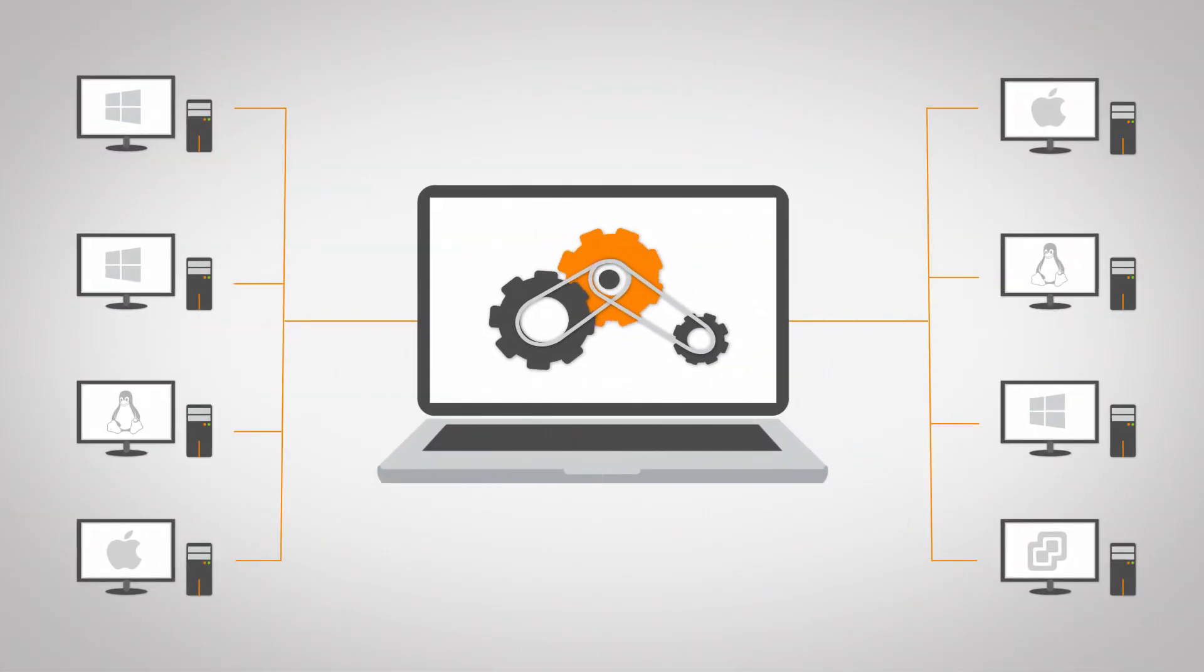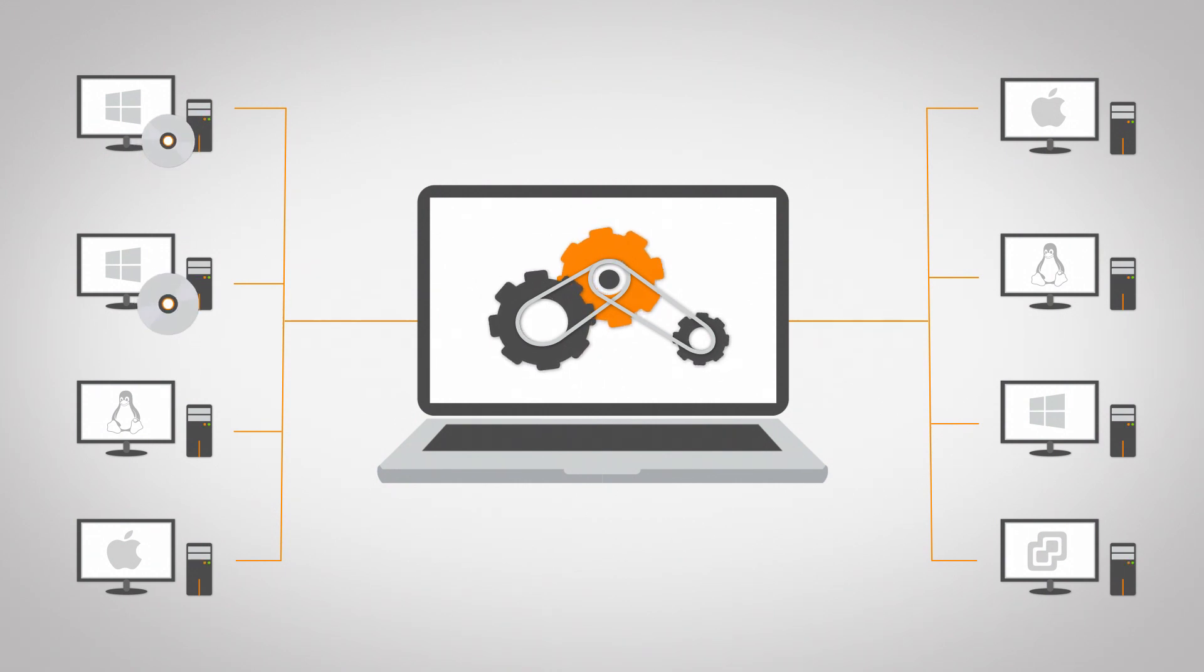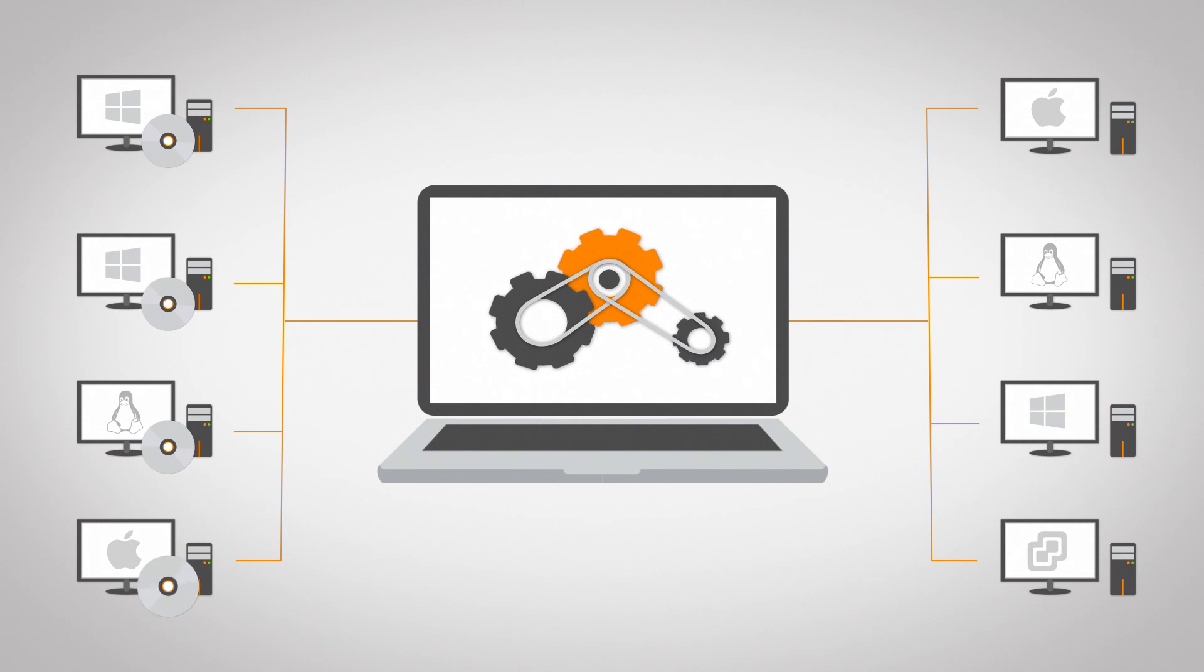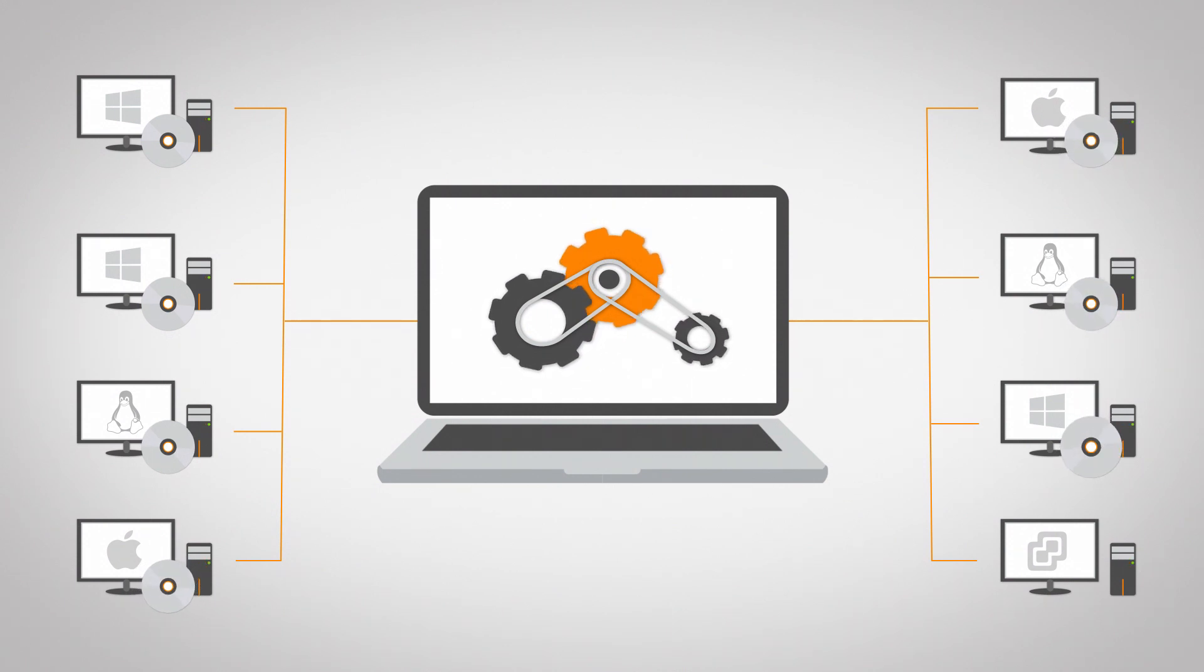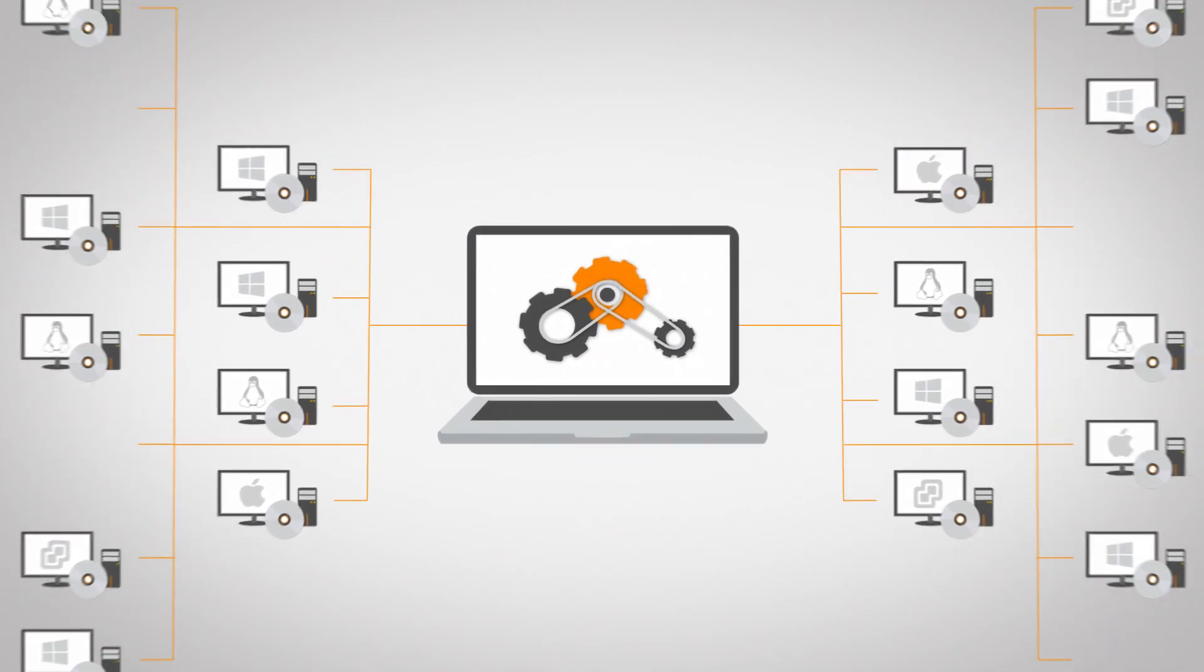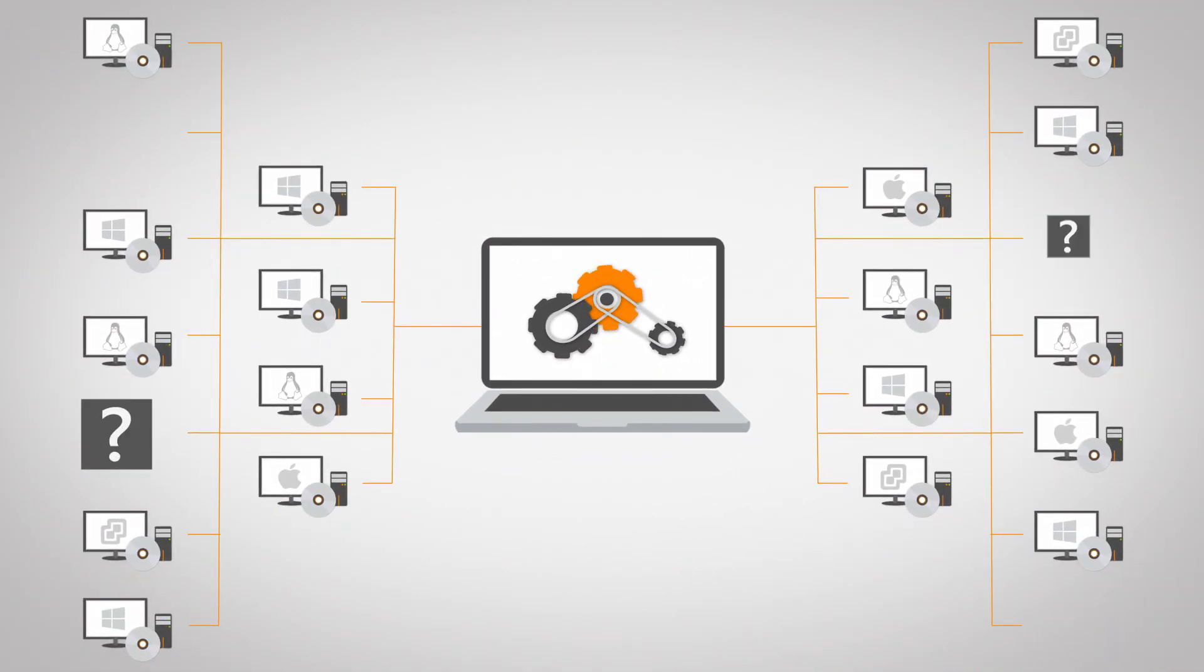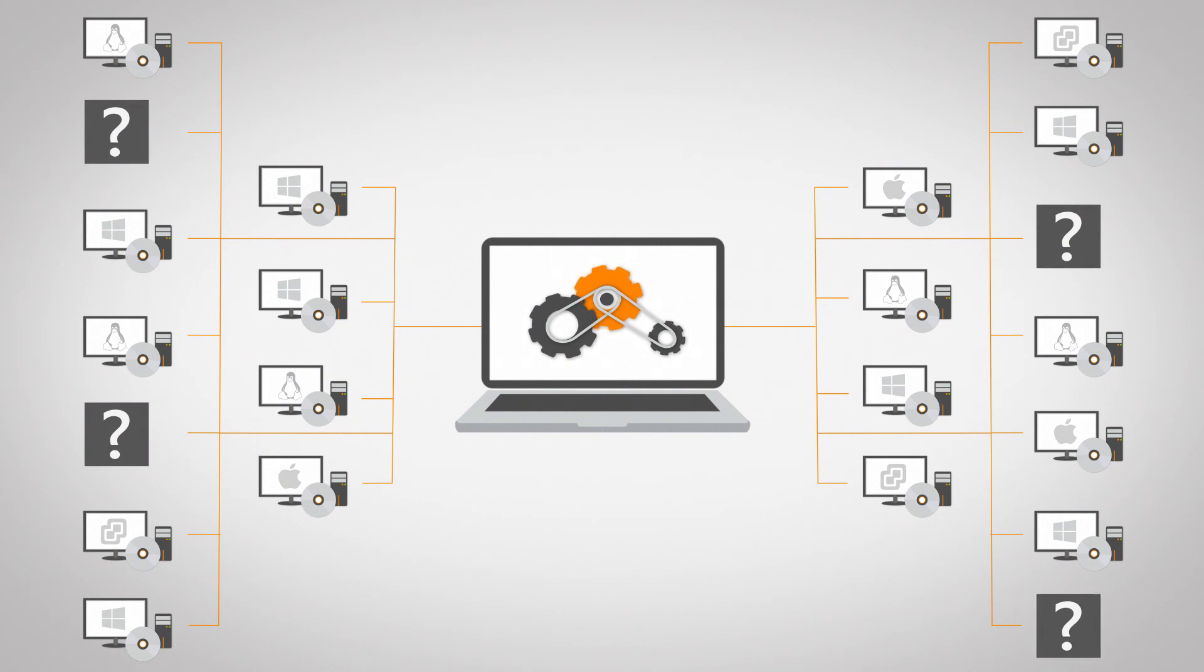An automated network discovery solution would be a much more logical way to manage your IT environment. However, most solutions require you to install a client on every machine before you can get started. That is a time-consuming job, especially if you have an extensive network, and it assumes you already have an up-to-date overview of all your devices in the first place.